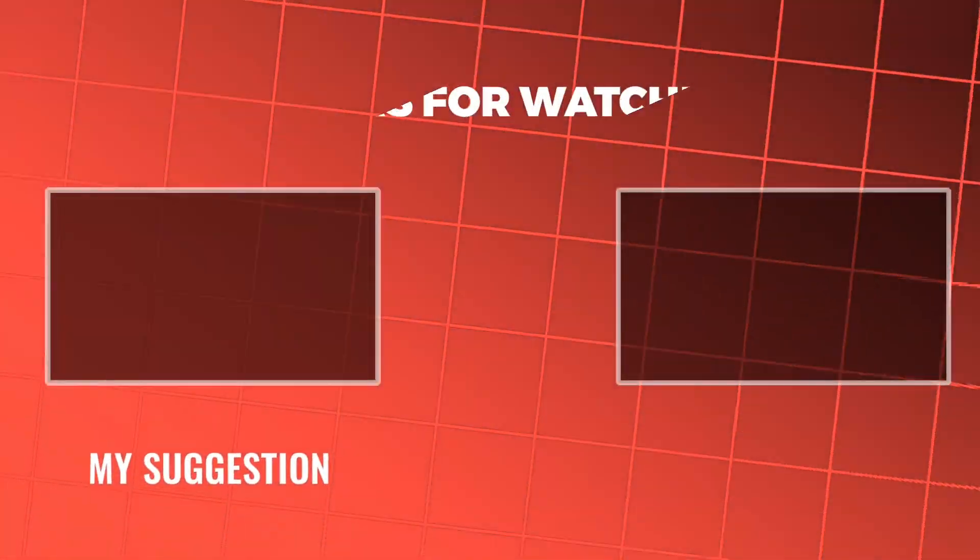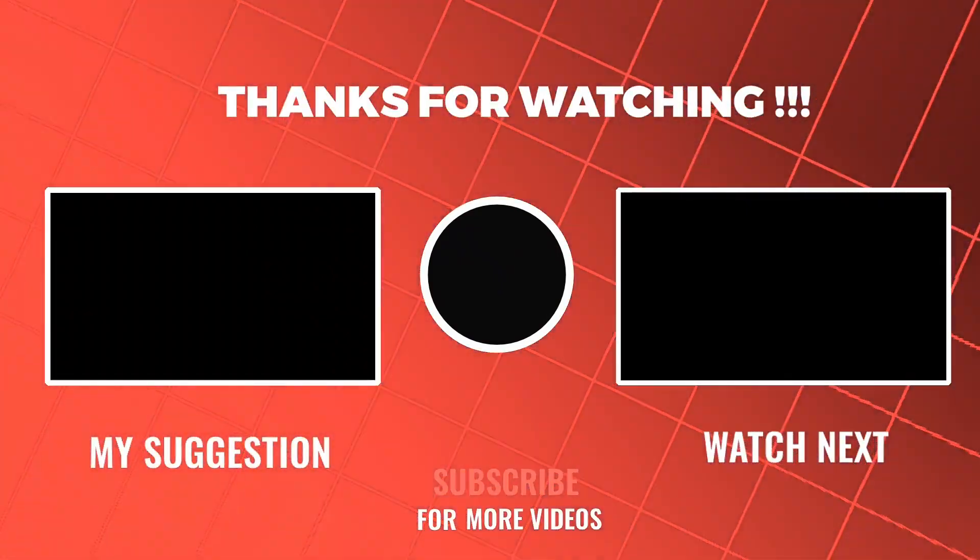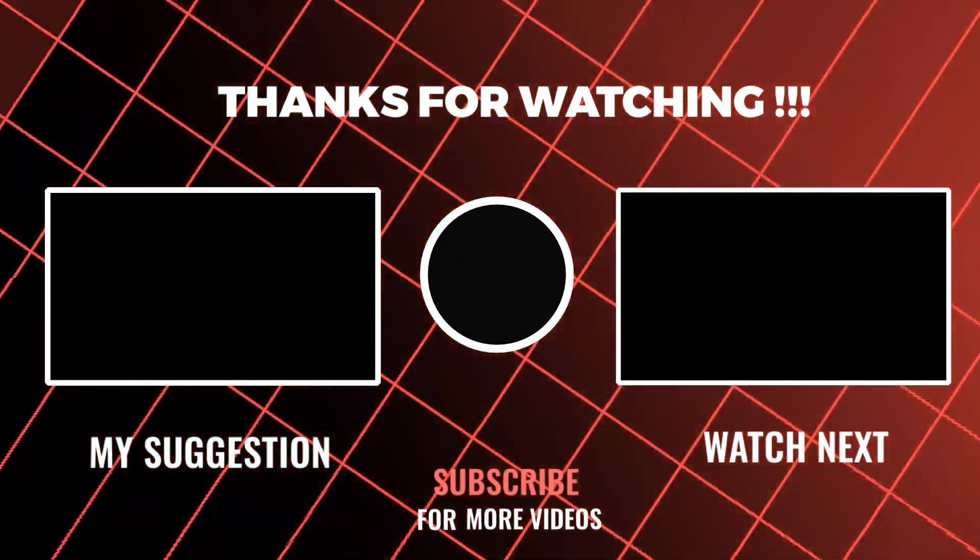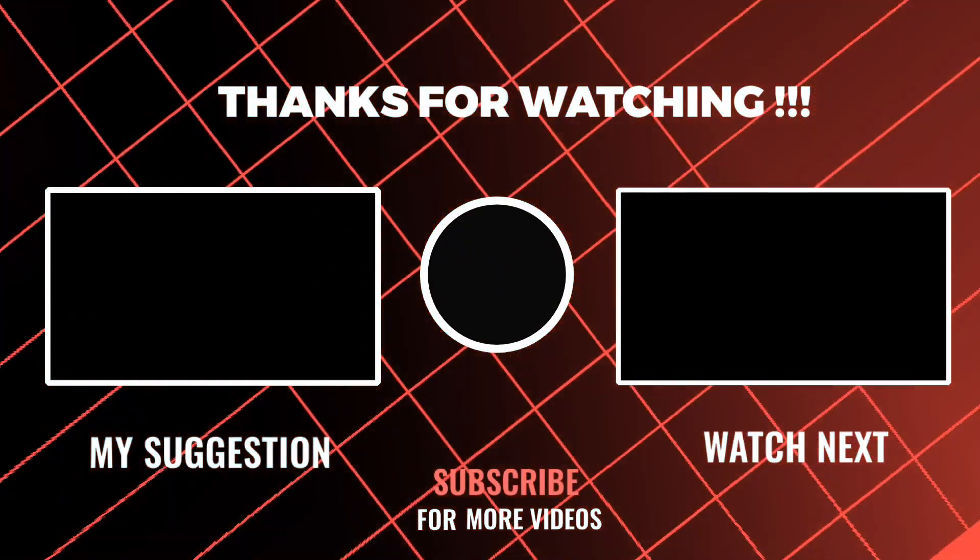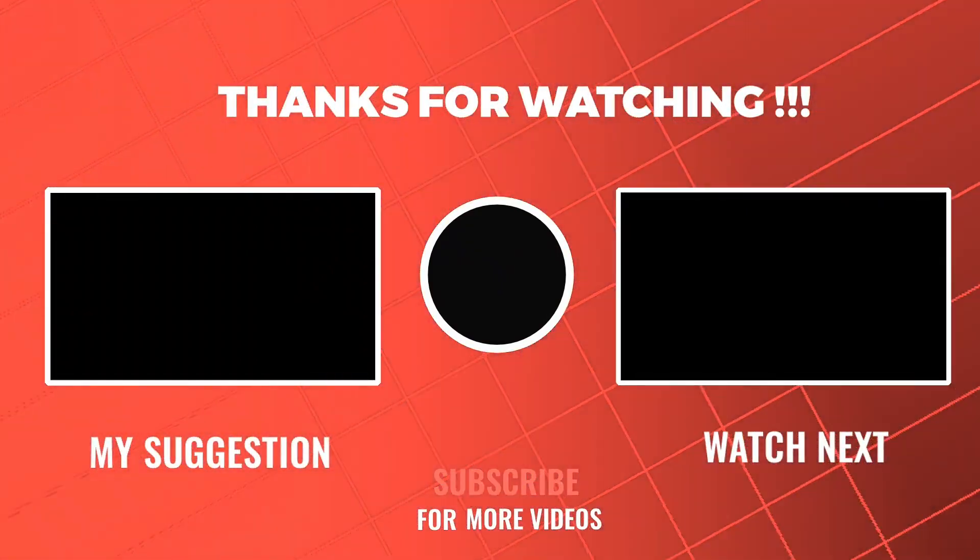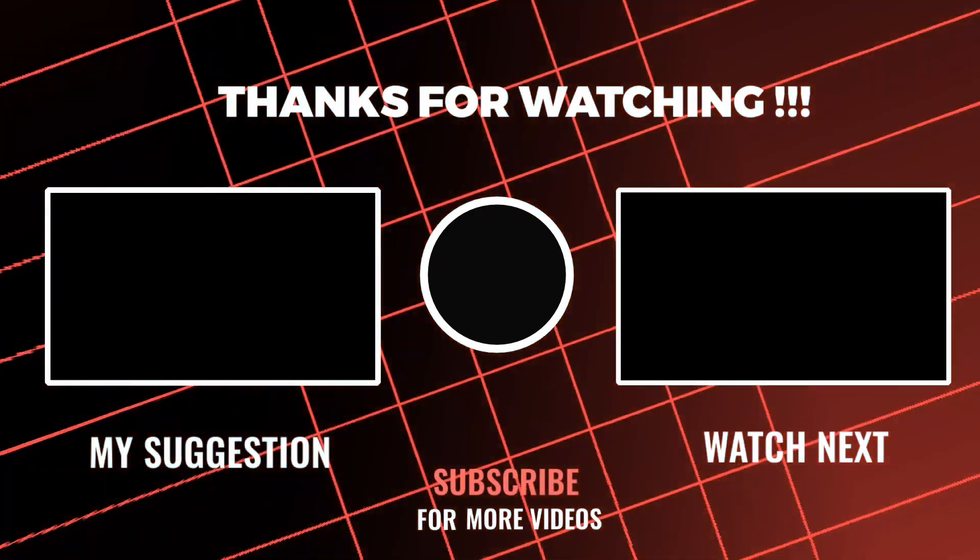Feel free to go through other videos on our channel and don't forget to leave your comments and questions on them. Thank you.